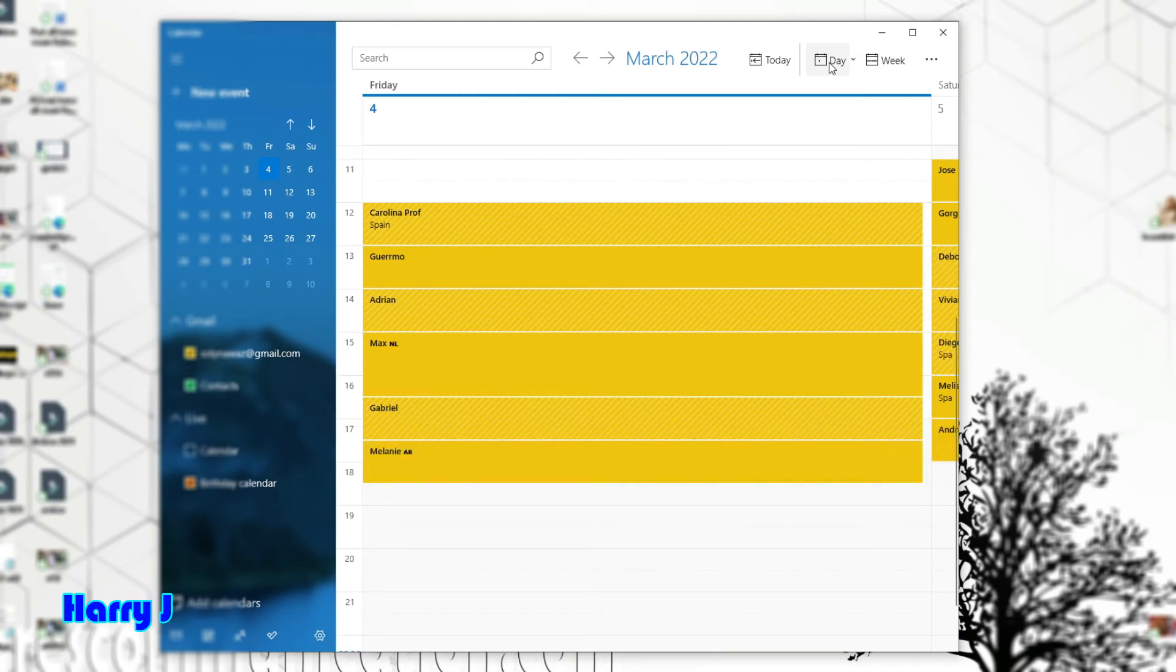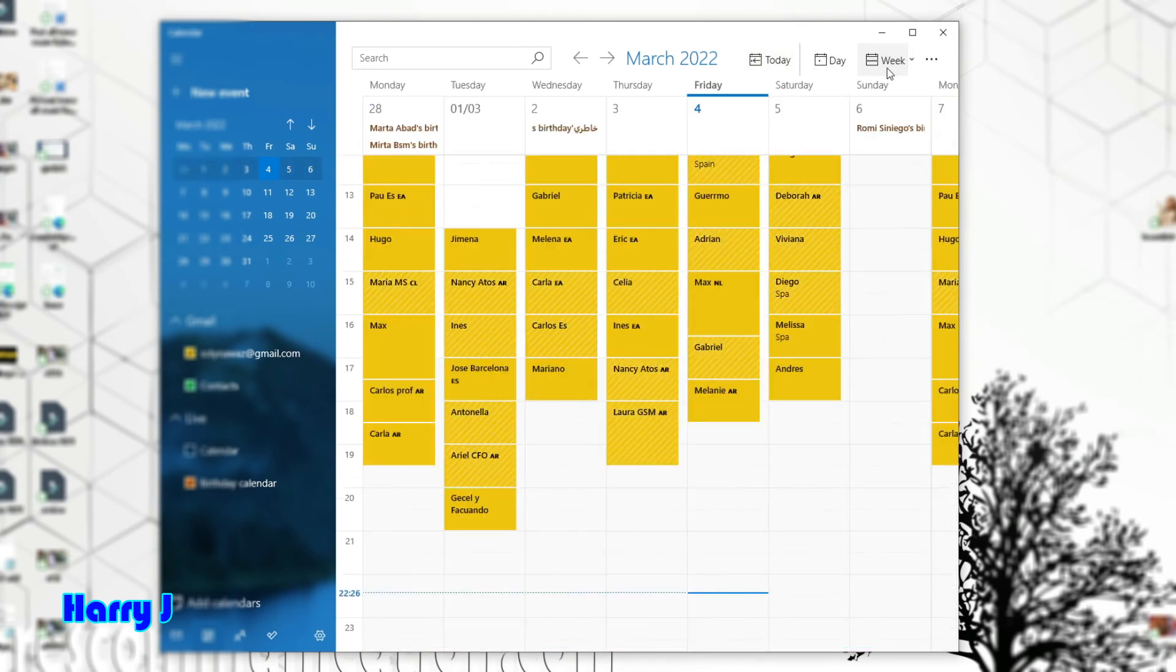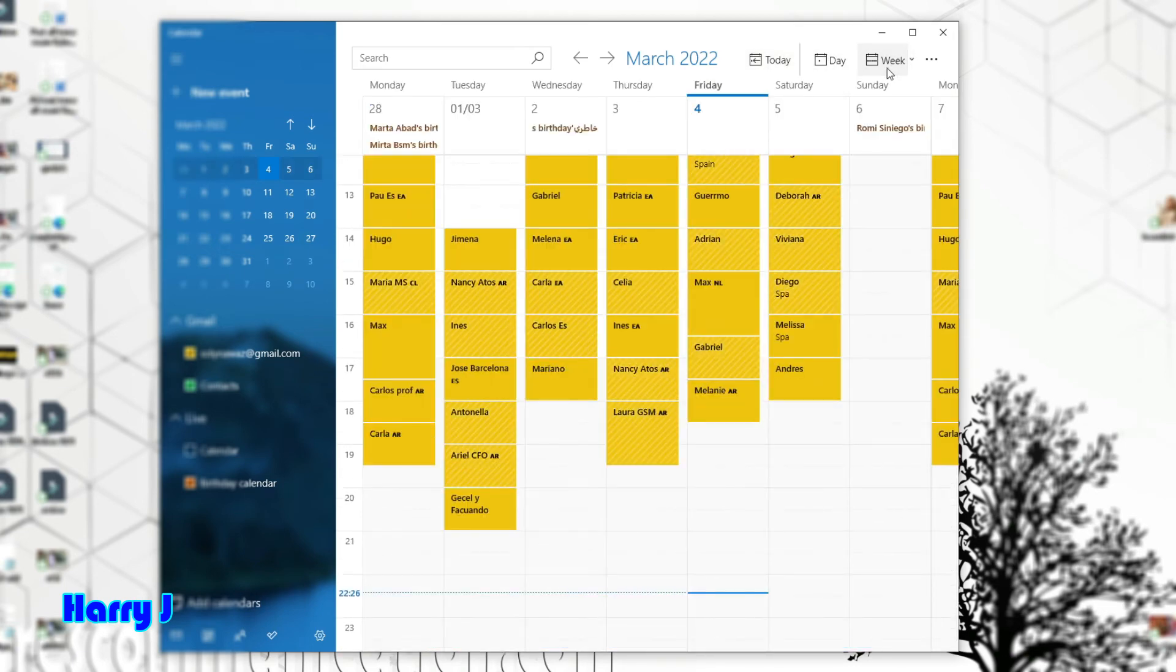So in this day, I have this schedule. And you can see today, day view, weekly—you can see the calendar as you like.